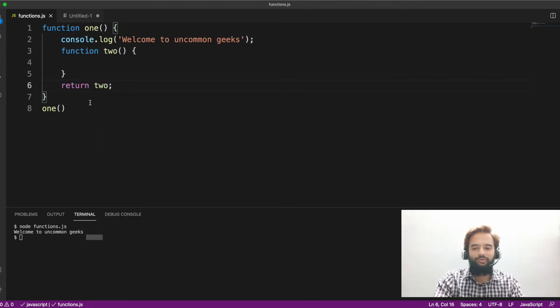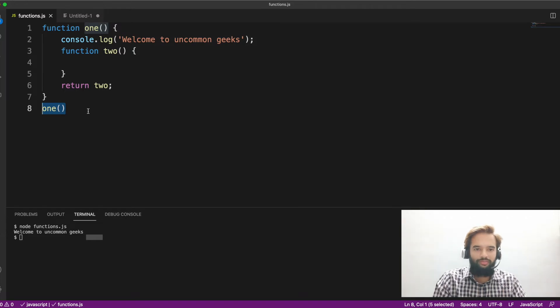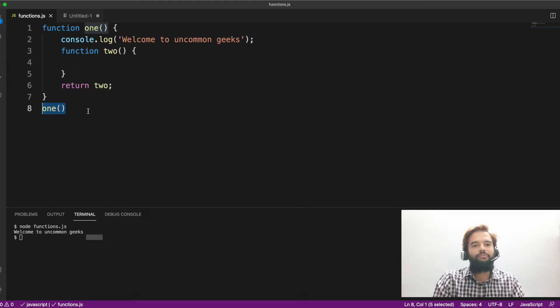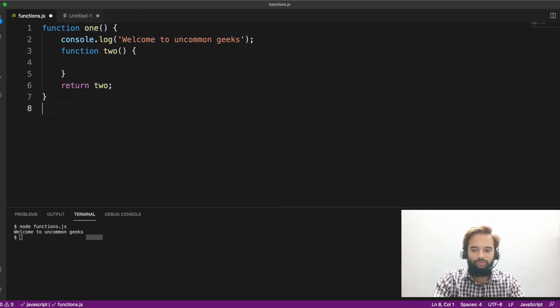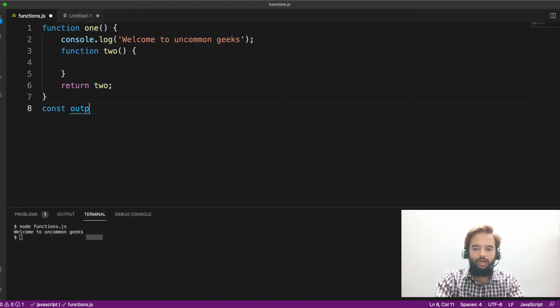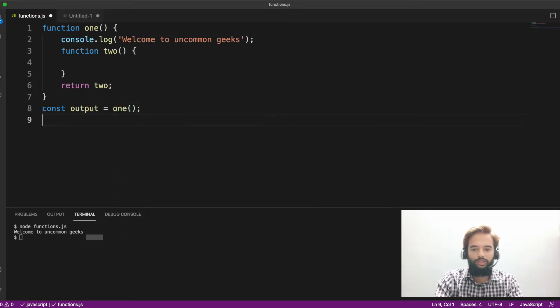Then what you do is, basically you return two means you are returning the reference to that function. Then use that reference, that second function's reference, and call that function. So to show you, const output equals one. You have invoked it.